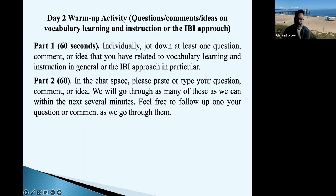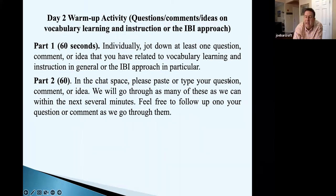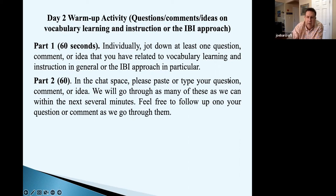Alejandro says he teaches Spanish but would also like to know about French to share with colleagues. There is a frequency list for Spanish, and I can try to get the full reference for you — it's simply a list of the 5,000 most frequent words in Spanish, so I think that one may be useful.